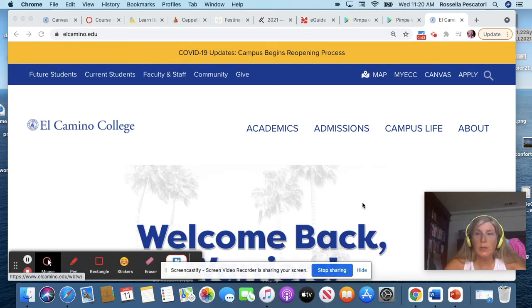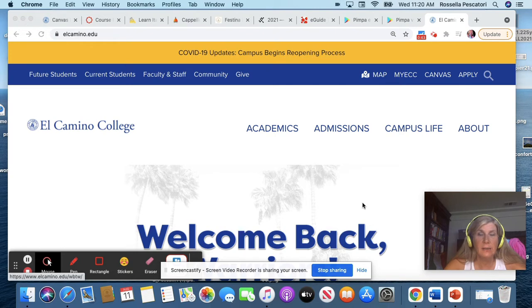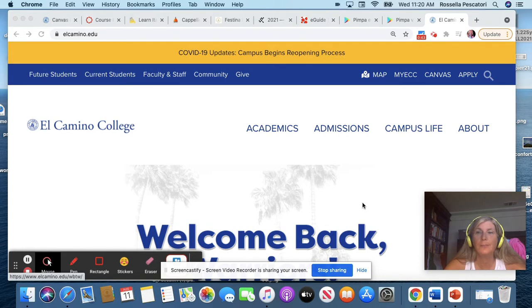Ciao a tutti, qui Rossella Pescatori, la vostra insegnante d'italiano. Hello everybody, this is Rossella Pescatori, your Italian teacher.